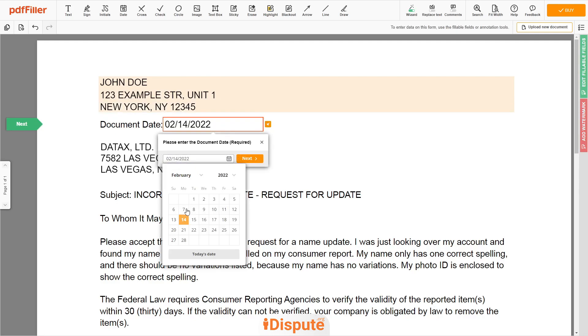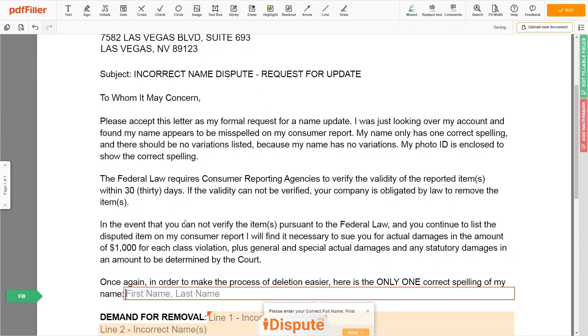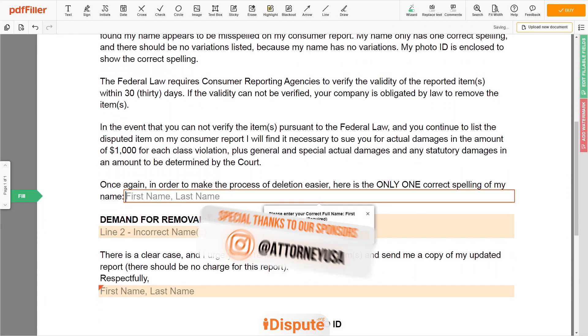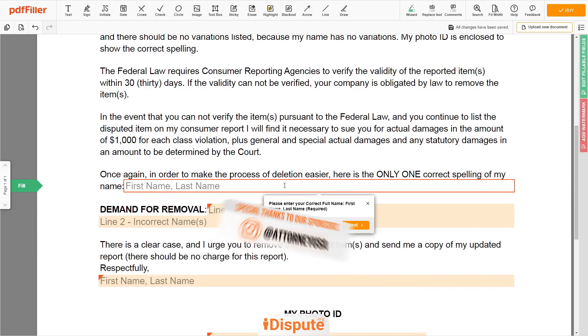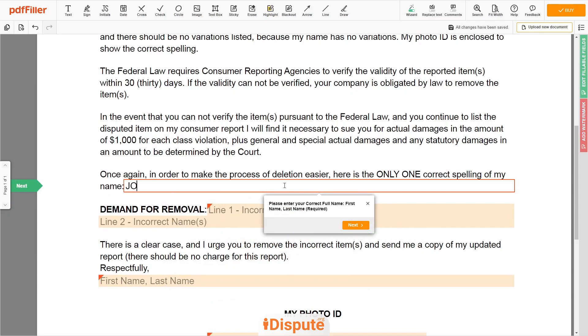Choose your document date. Scroll down and enter your correct first and last name exactly as they appear on the Driver's License or ID — for example, John Doe.